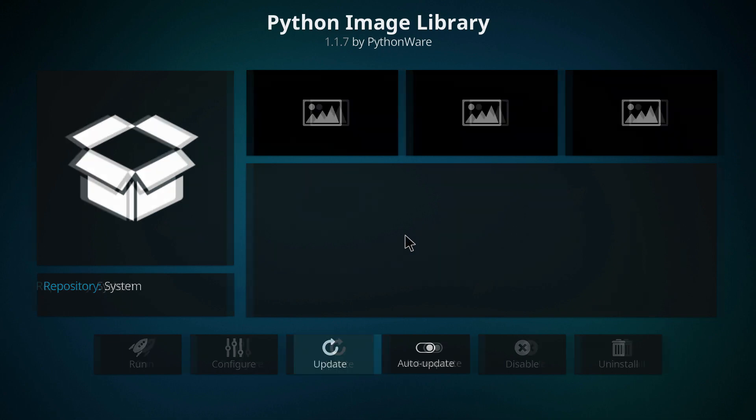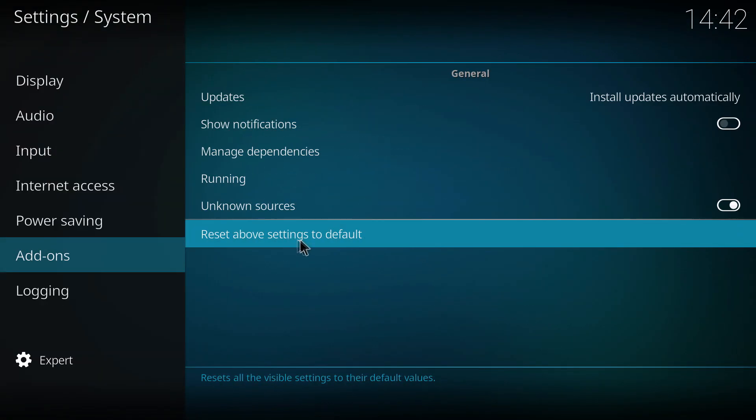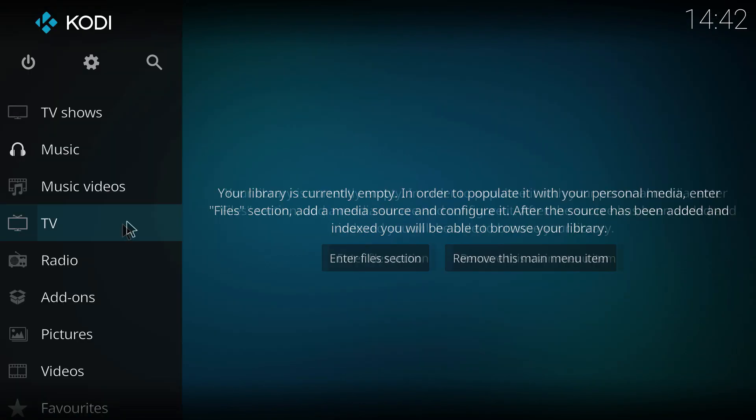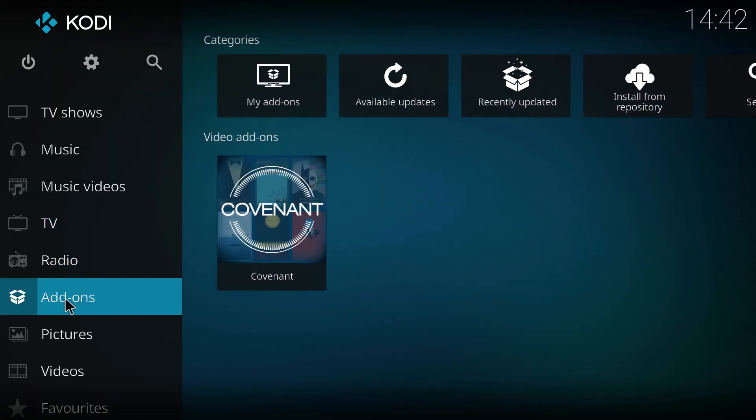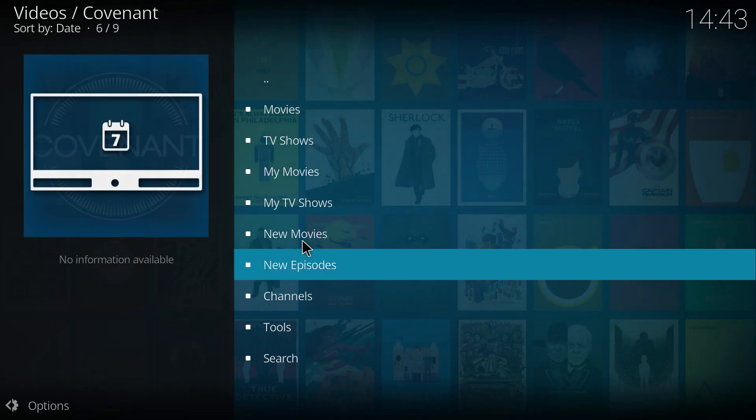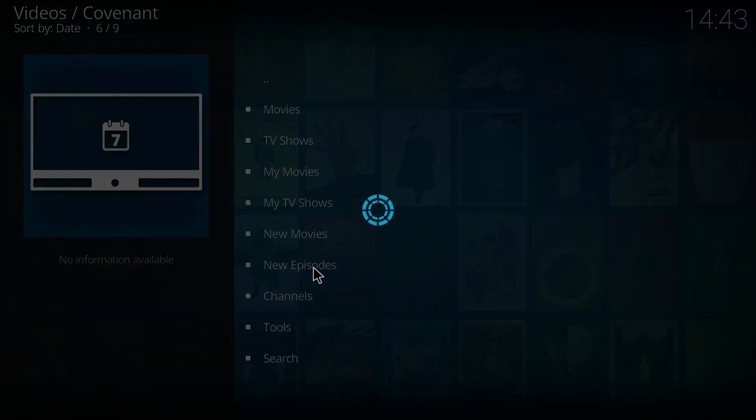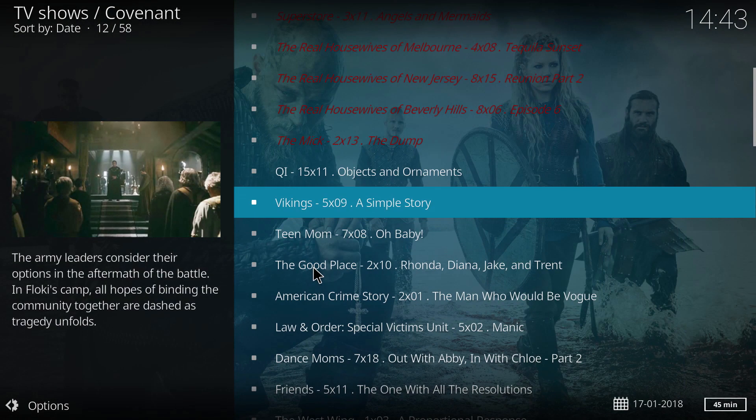So let's go back and have a look and see how that looks here for you. So we're going to go back to our add-on section now, we're going to select Covenant here which I had installed earlier, and what we're going to do from there is go to new episodes just to test it out.